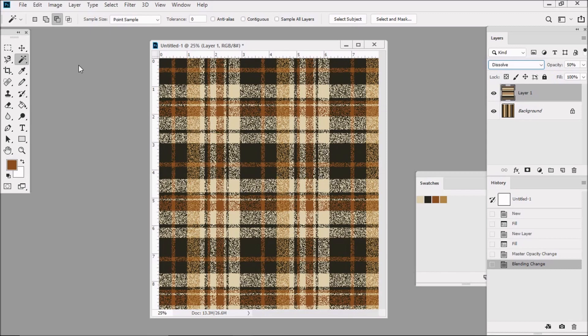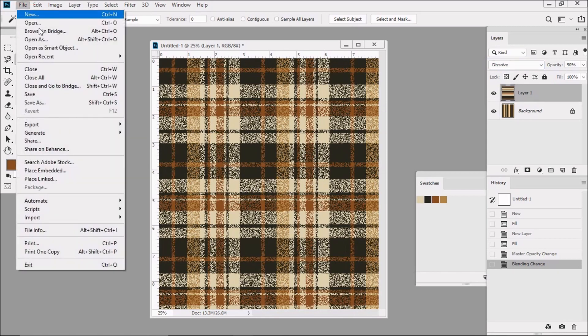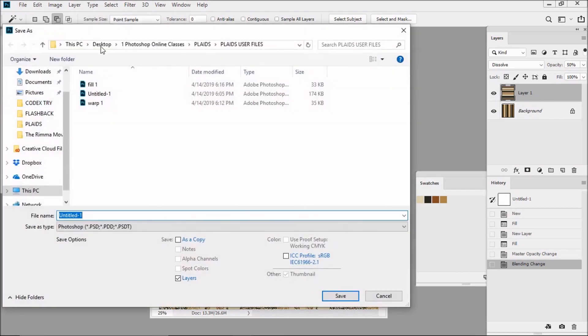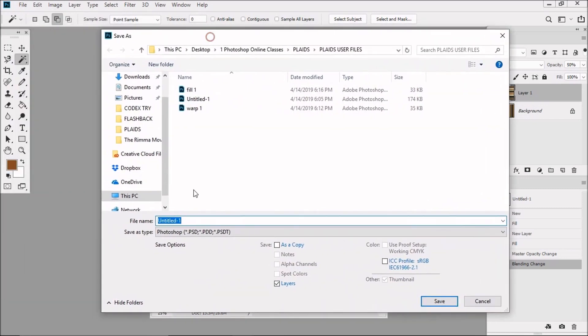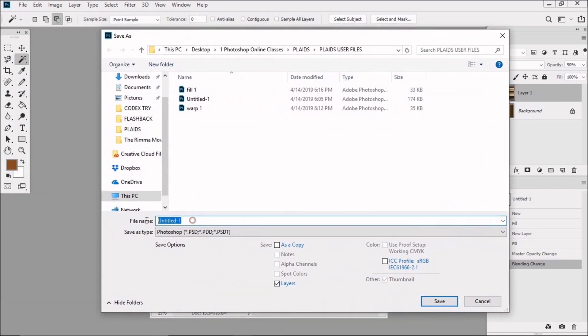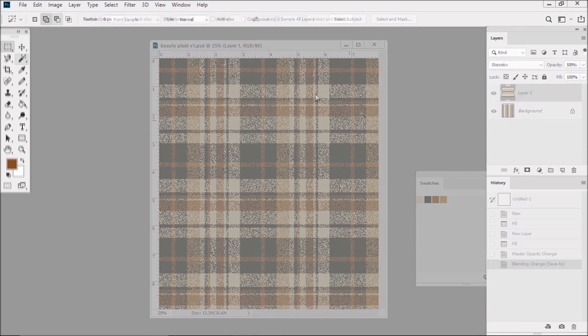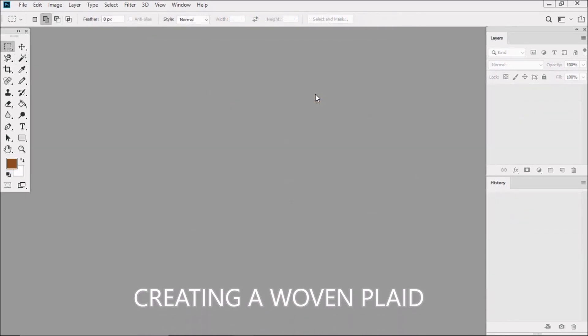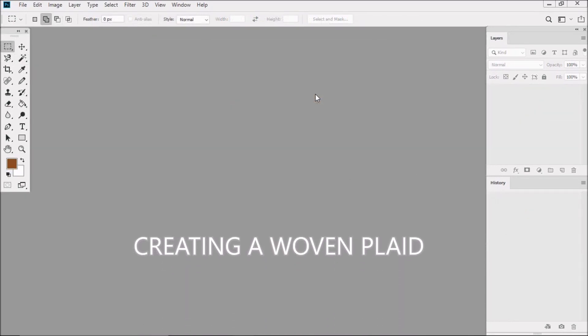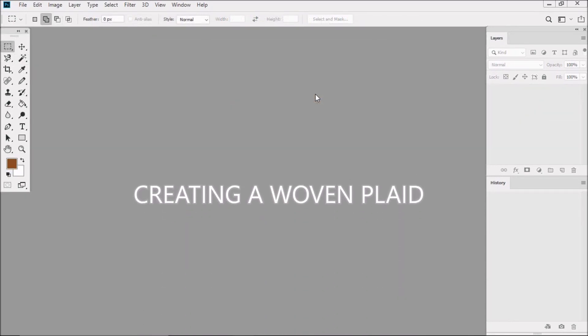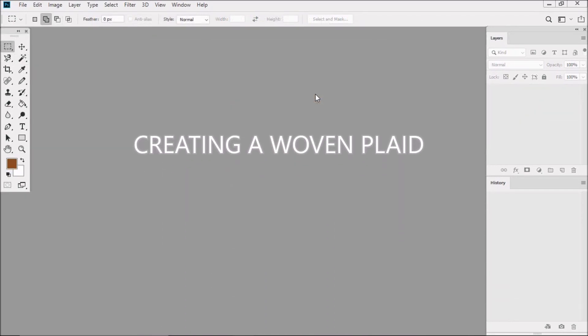So let's save this. Let's name it BeautyPlaid V1, and Save.